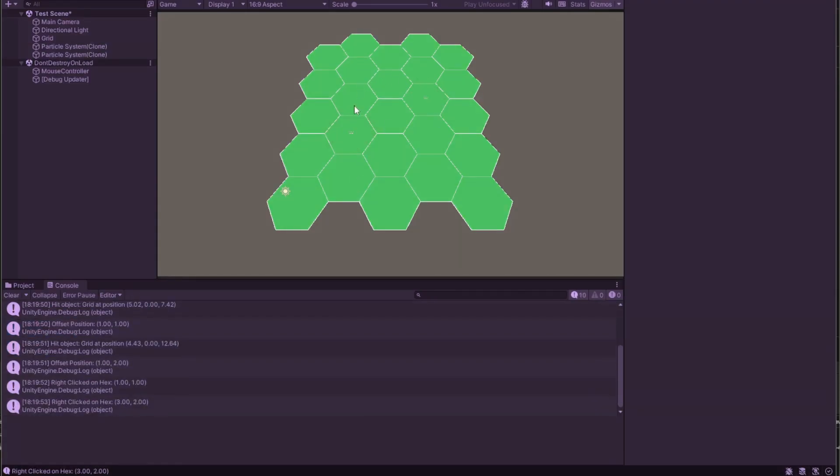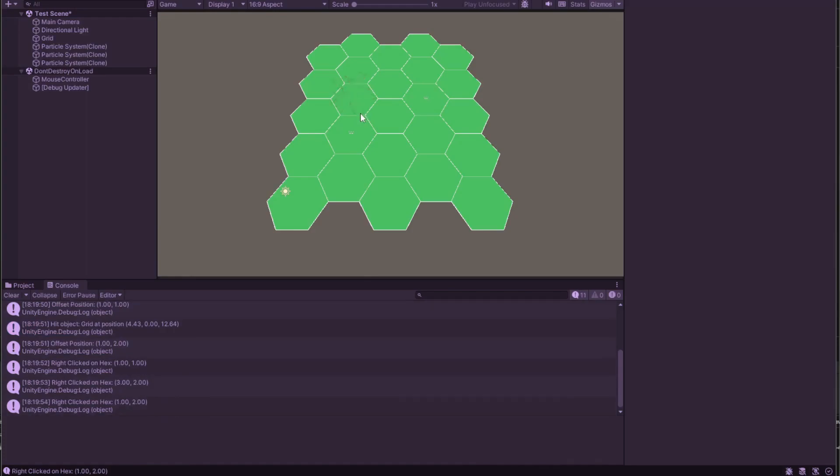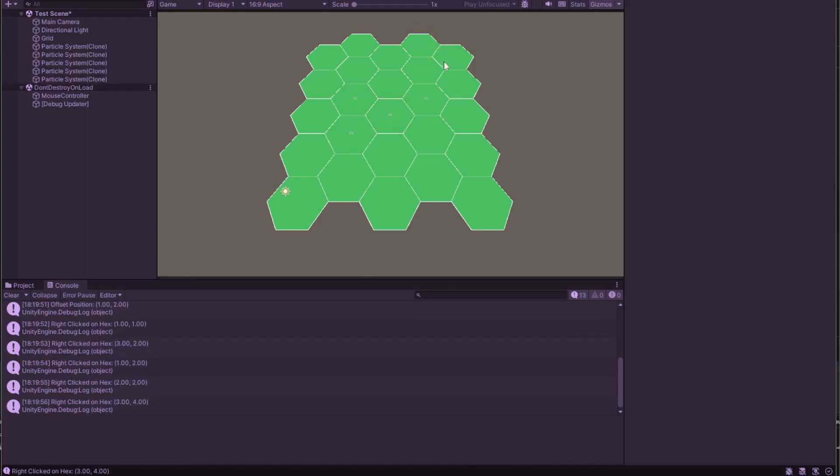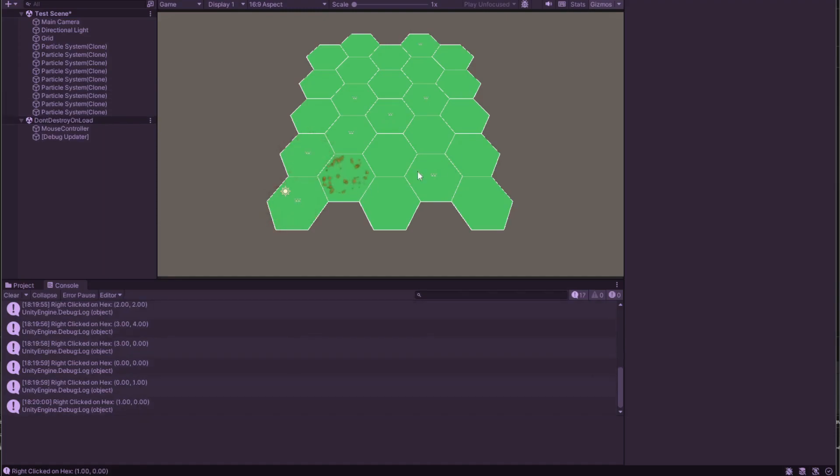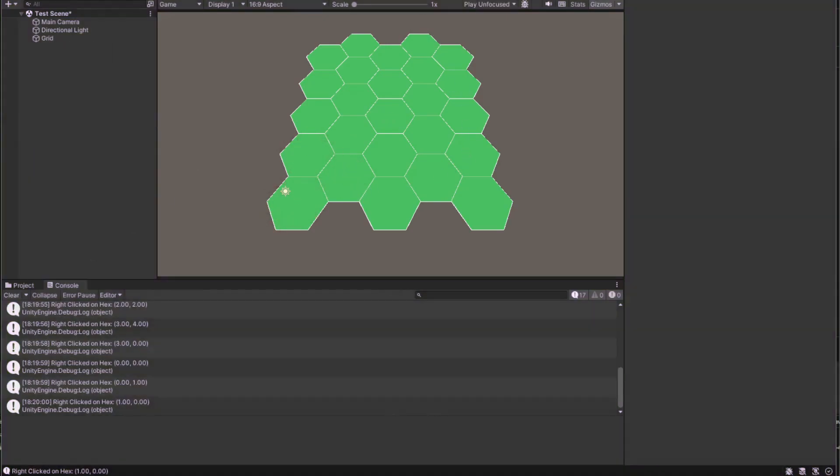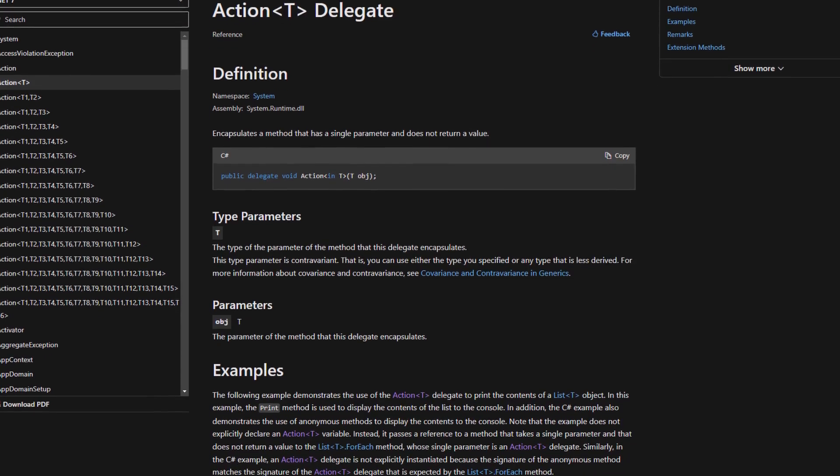But before we jump into that, we'll first talk about the singleton design pattern, which our mouse controller script uses. We'll discuss what a singleton is, its advantages and disadvantages, and why we're using it in our game.